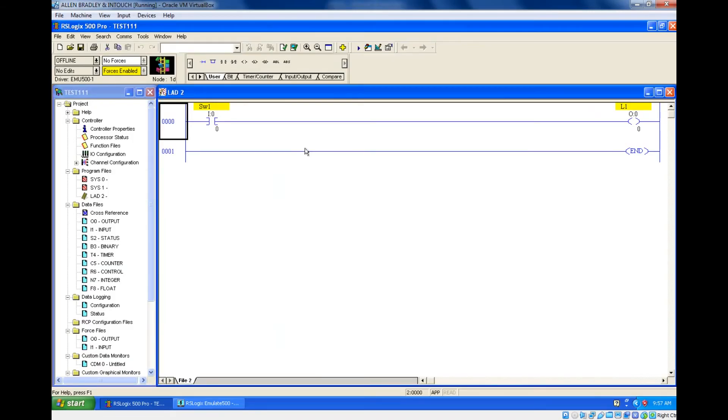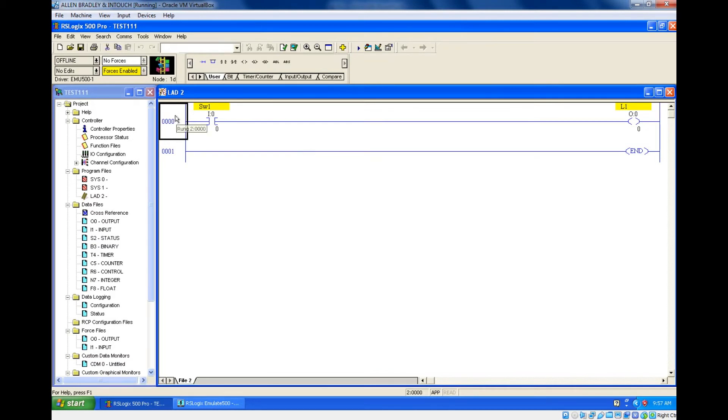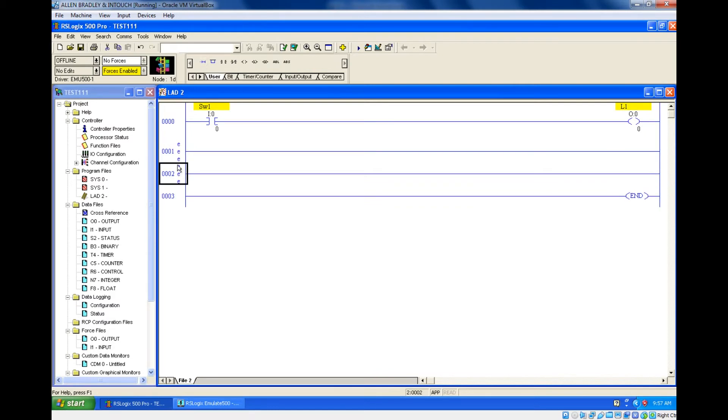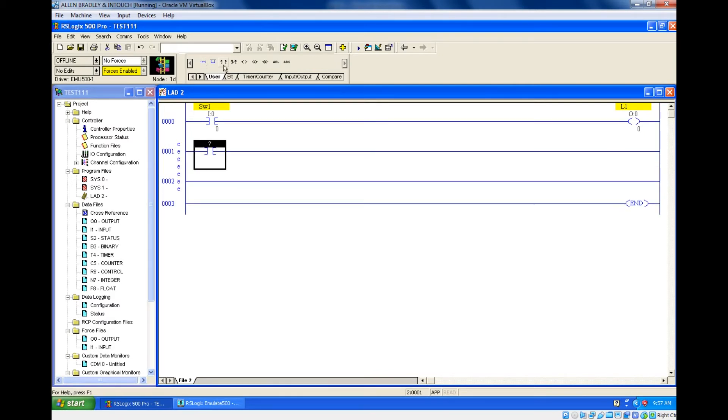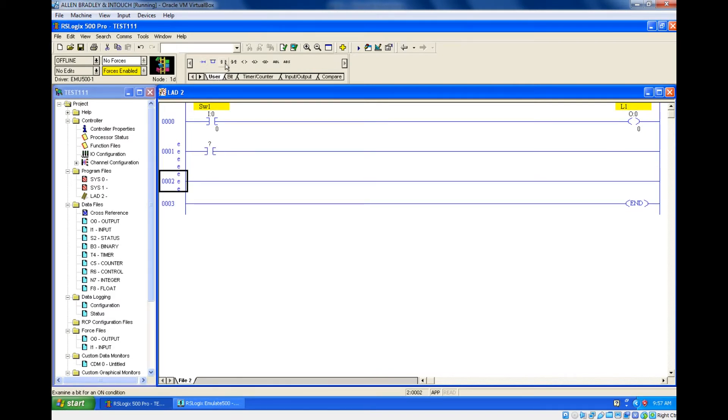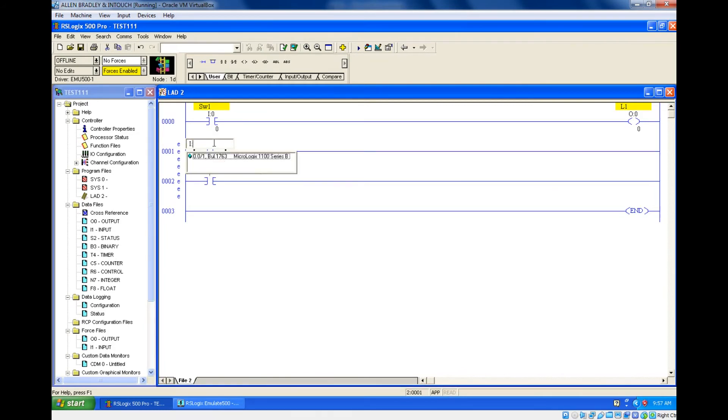Since they are not having any relationship between each input, all the three inputs should be in different rungs. Let's see that. You should add two more rungs because the next line is for the next switch and this is the third switch.